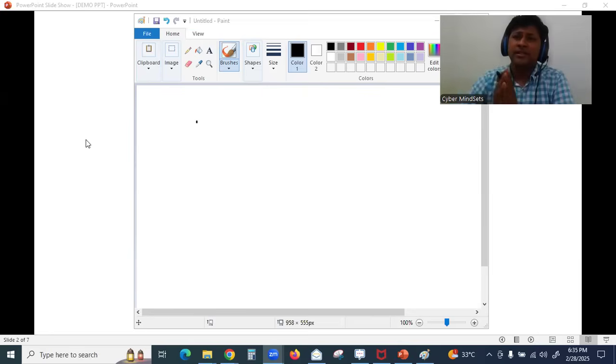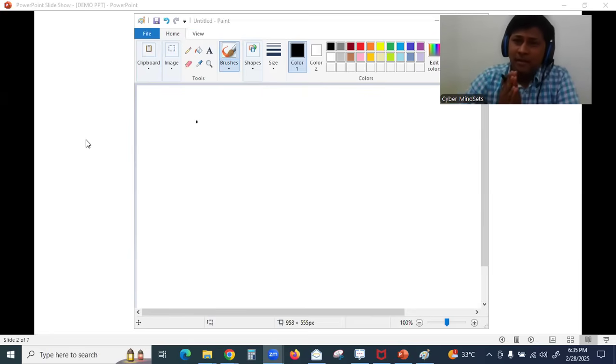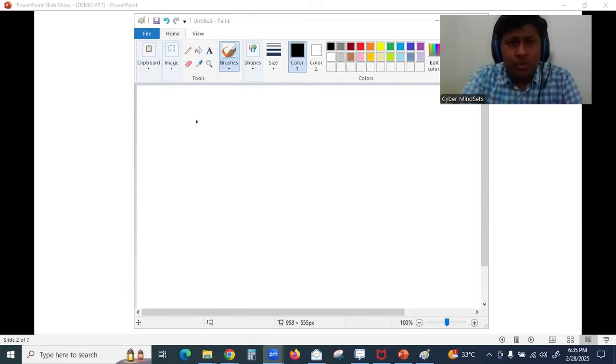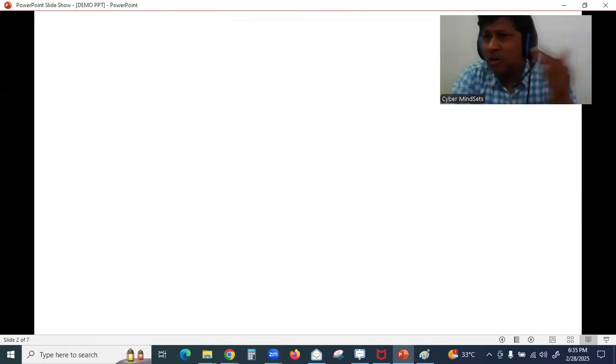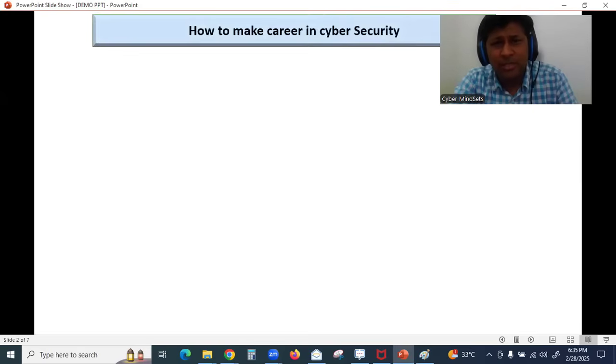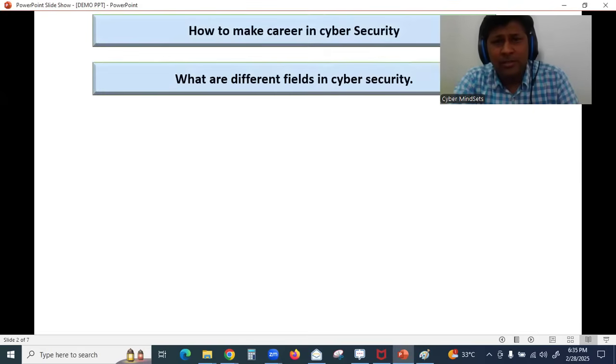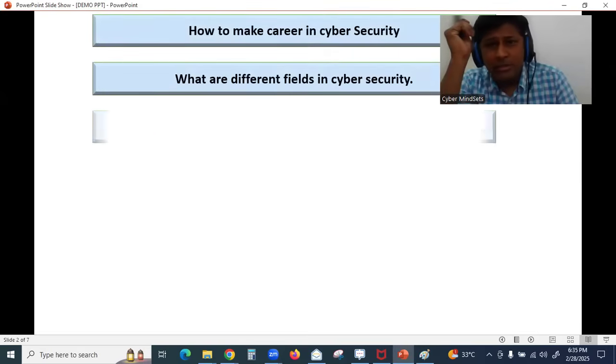The intention of this video is to ensure that you can understand how to make your career in cyber security. I have gone through a lot of questions in the past few days where people are mostly asking me, sir, what are different fields in cyber security.